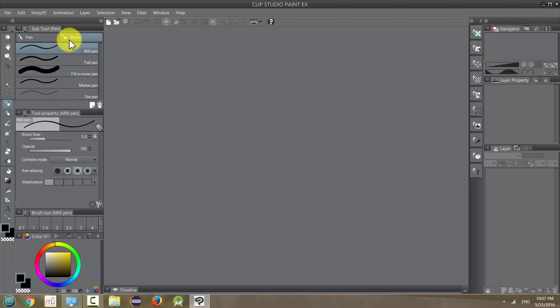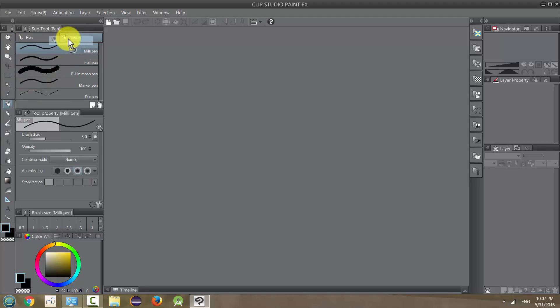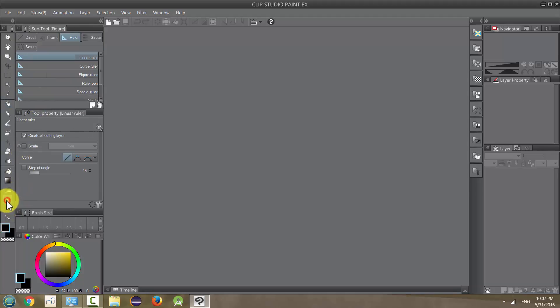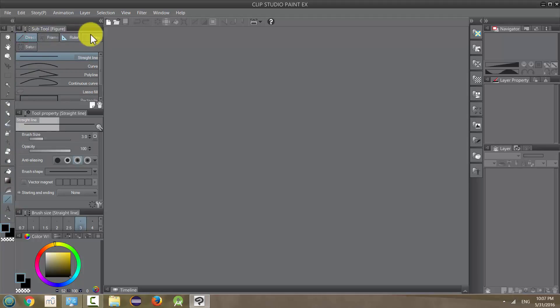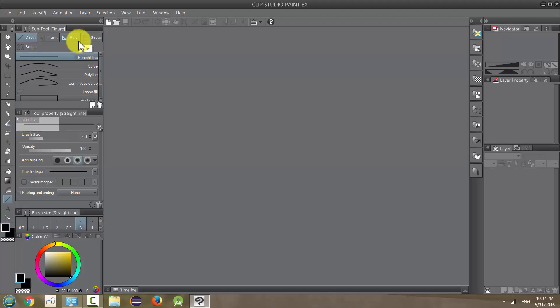And the thing about these subtools is that they can also be dragged out and placed on the menu. And in some cases, it makes a lot of sense to do that because, for example, this tool down here has five subtools under it, and some of them aren't quite related to each other. They're almost totally different. So it kind of makes sense to drag them out, especially if you use them a lot.